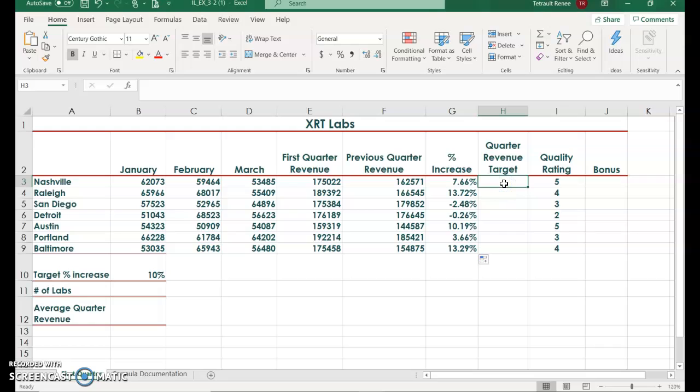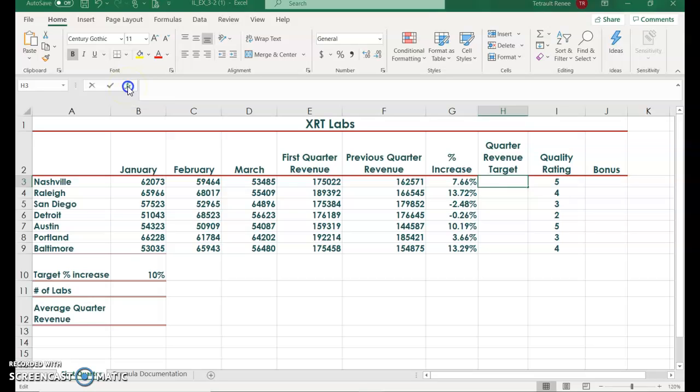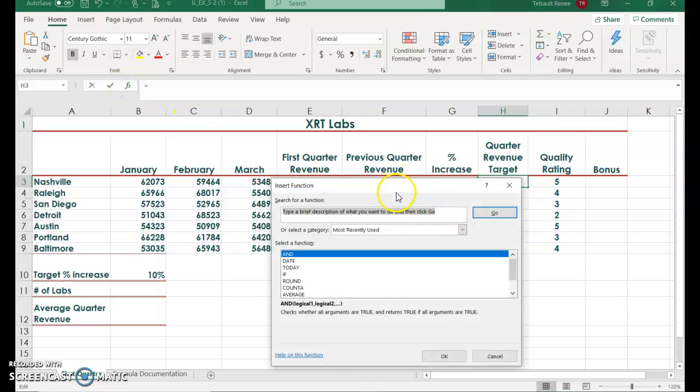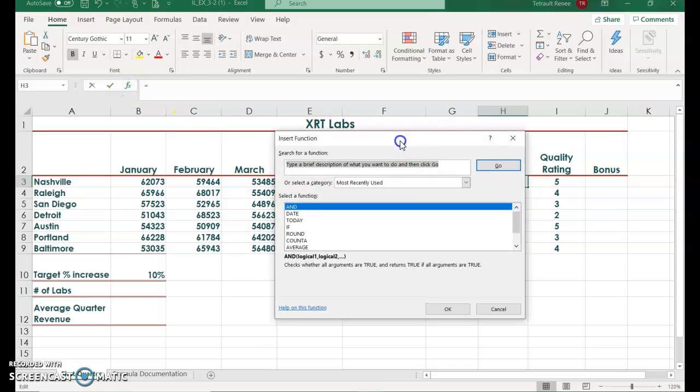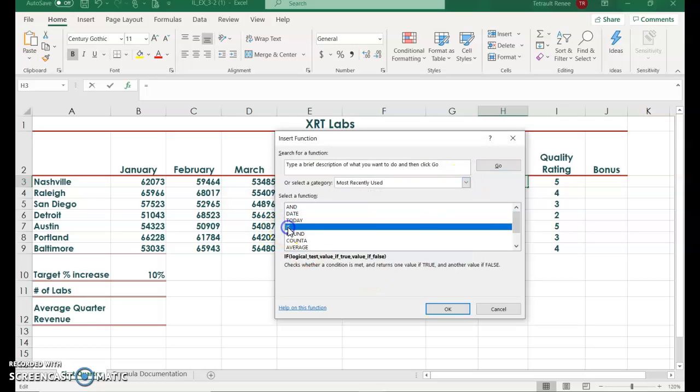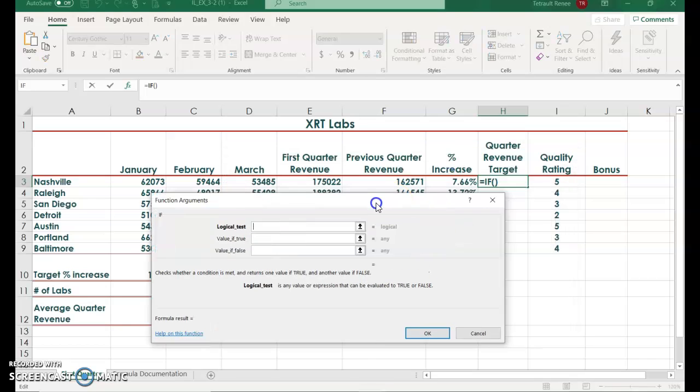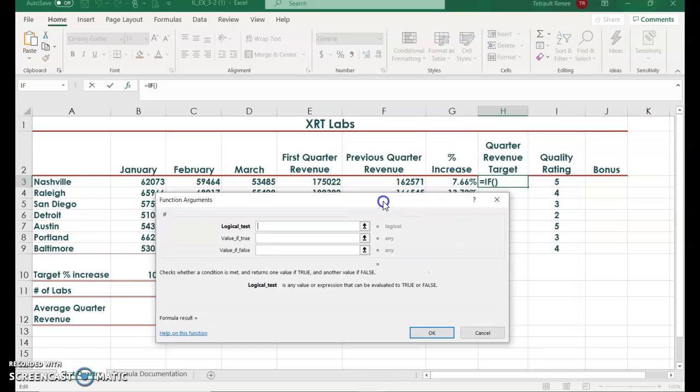Click in H3 and we're going to create an IF function, which is a logical statement. What we want to do is have it look at the percentage in column G, and if it meets the target 10% it would be met. If it doesn't, it would be missed. So we'll choose the FX function, which is insert function in the formula bar. If you don't have the functions AND and IF, you would probably have to click the category and choose logical, but I have IF here so I'll click OK. If you ever need to move this, you can just hover in the title and drag it down.